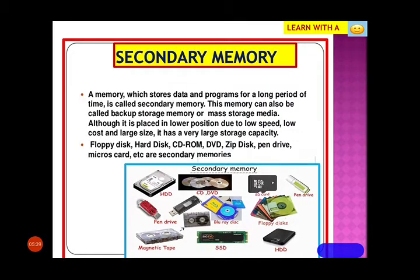Secondary memory, as we said, is external memory. You have your pen drives, CDs, DVDs — all these are secondary memory. It can hold programs for a longer period of time. Whenever we need to store data that we know we will need later on, we store it in pen drives, CDs, or DVDs — we take the help of secondary memory for this. It has a very good storage capacity and also acts as a backup.